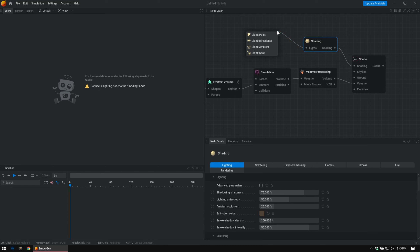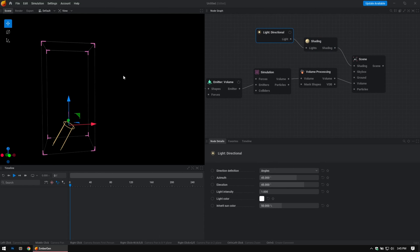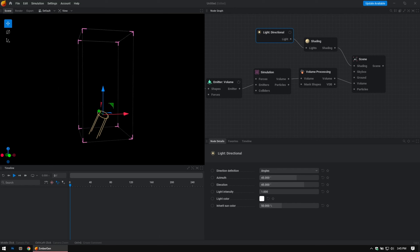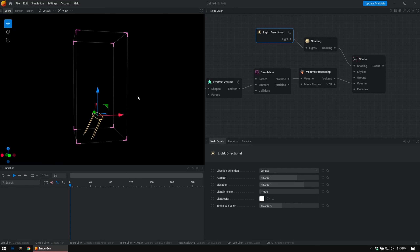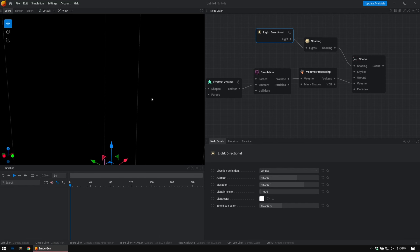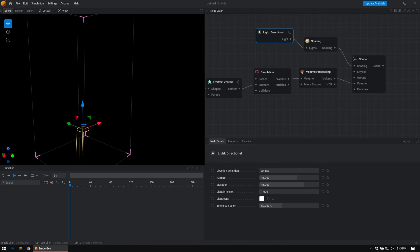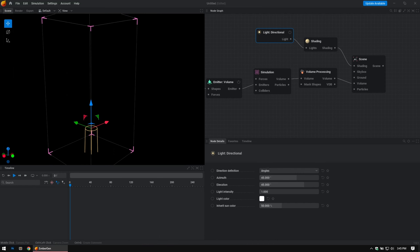Shading needs lights, which it tells you over here — connect the light to it. Drag out of that and let go and you have all the lights EmberGen supplies: point, directional, ambient, and spot. I'm going to go with Directional and you see the scene immediately starts up. You can use your middle mouse button click and drag to move your window around; left click and hold will rotate around the selected object. Use your mouse wheel to scroll in and out to zoom.